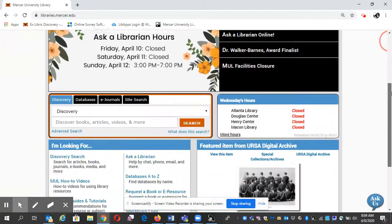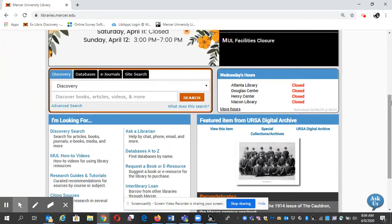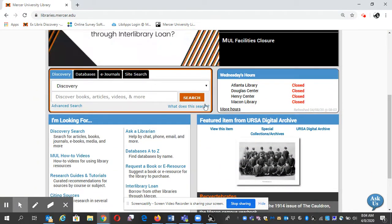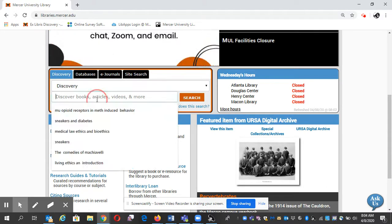I'm going to scroll down a little bit to a search box. You see Discovery. I'm going to type in some research terms right here.